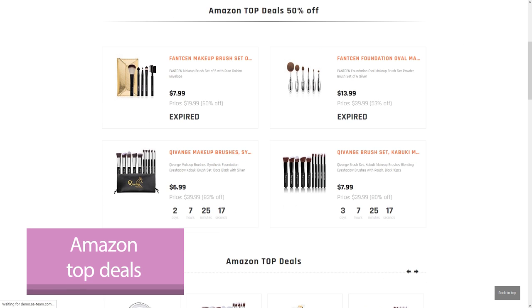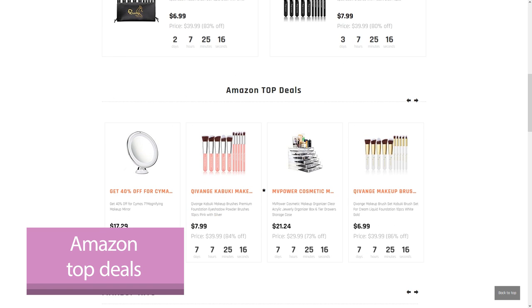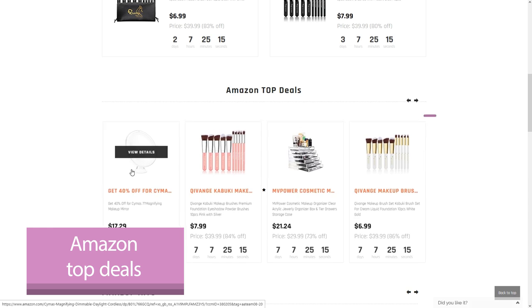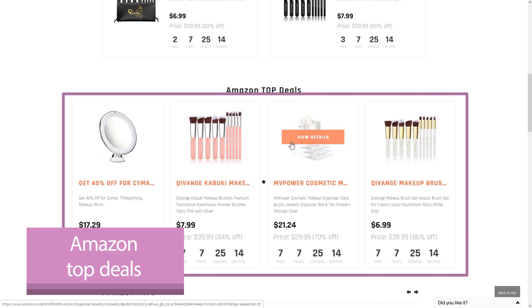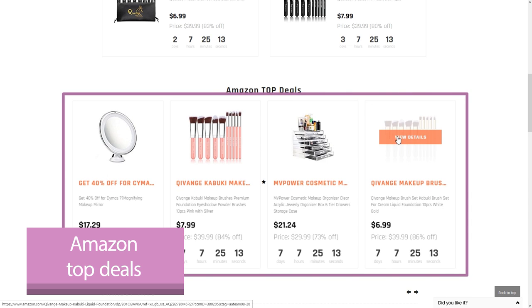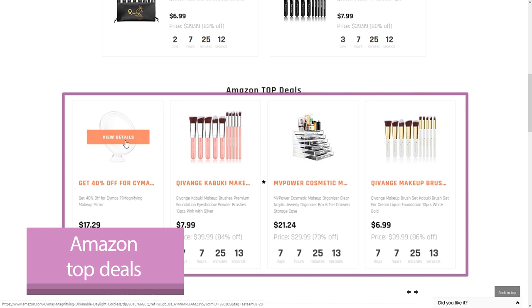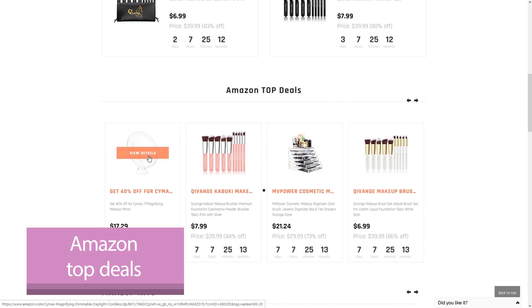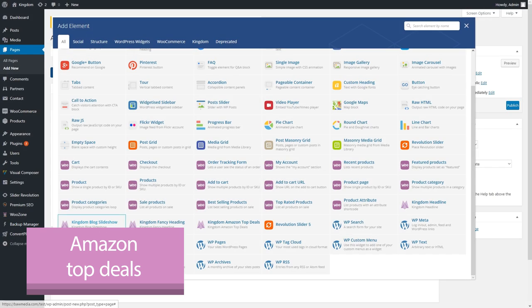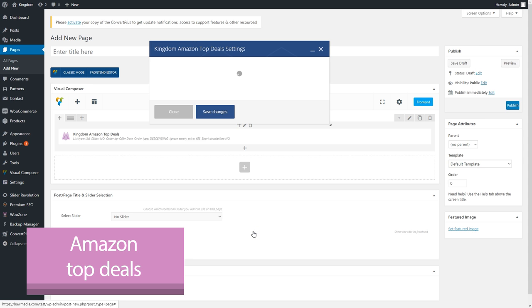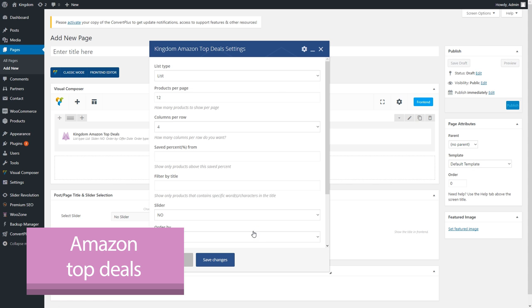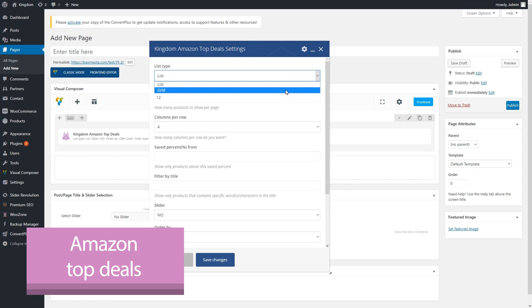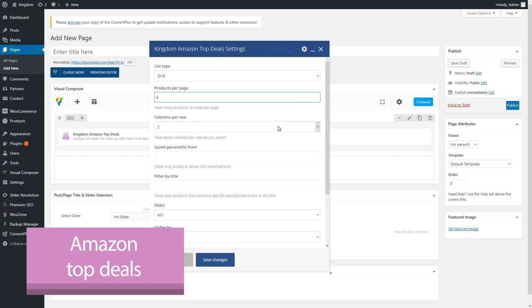If you've been active in the e-commerce medium, you know by now that deals attract a lot of sales. The people at AA team got this too. So they created a shortcode to display today's Amazon deals. You can then include this shortcode in a page that you're creating with Visual Composer, and boost your affiliate earnings.